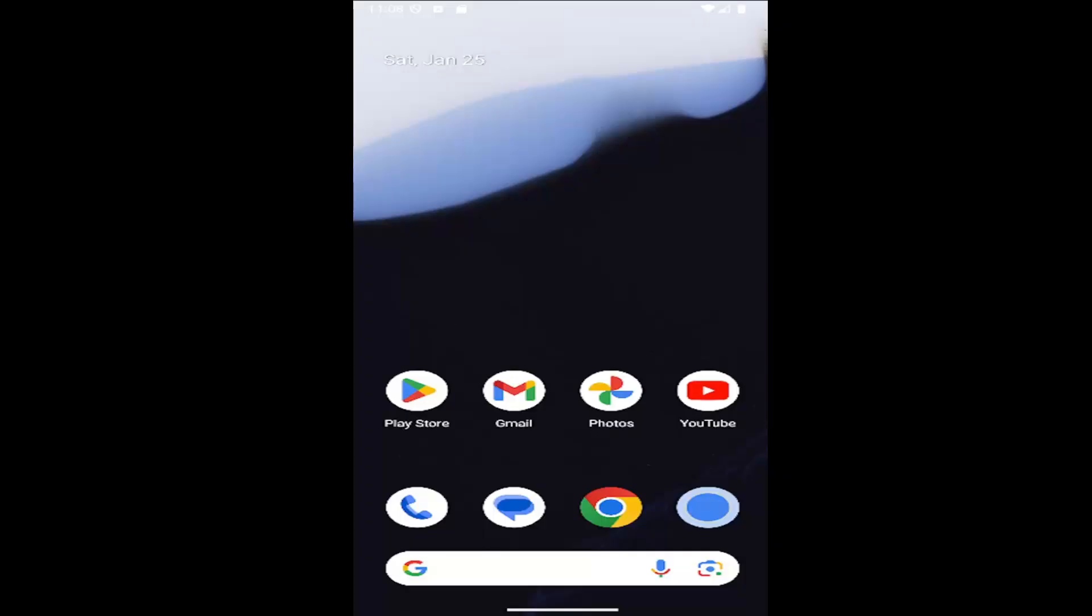In today's tutorial I'm going to show you how to turn on or enable autofill on your Android device.